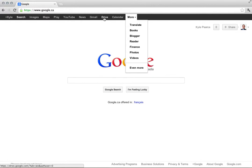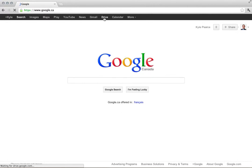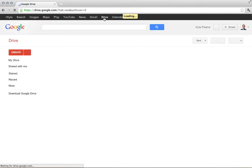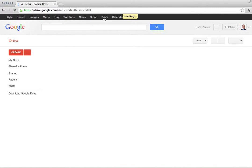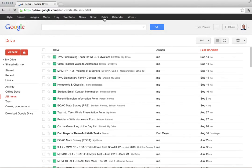I'm gonna click on Drive now. Since I'm logged in, I do use Google Documents or Google Drive now as a huge part of my teaching and personal life.